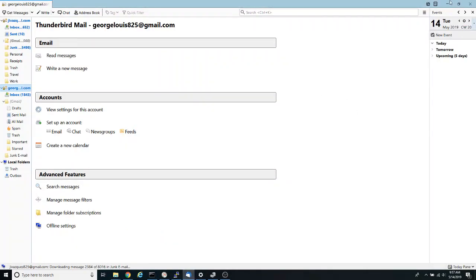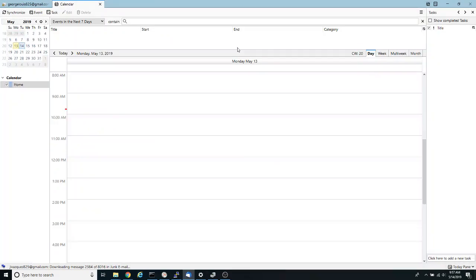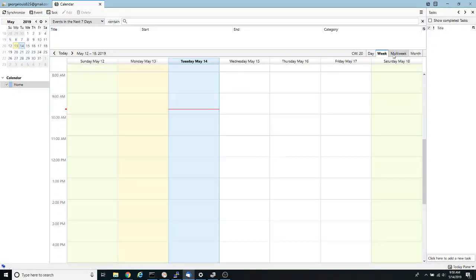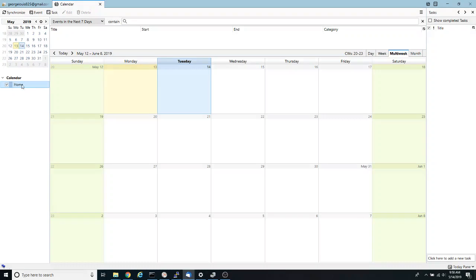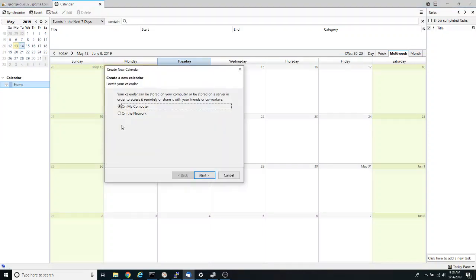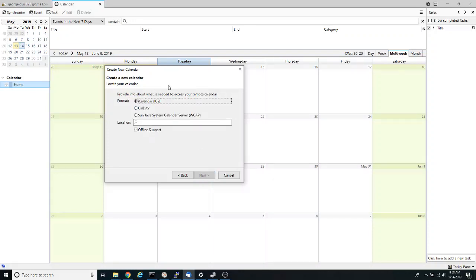And now click on this icon to open your calendar. And here I want to right click on the calendar and select new calendar. I'm going to select on the network because my calendar is on the network and click next. I want to leave it as iCal and for location I'm going to control V to paste my calendar and I'm going to click next.